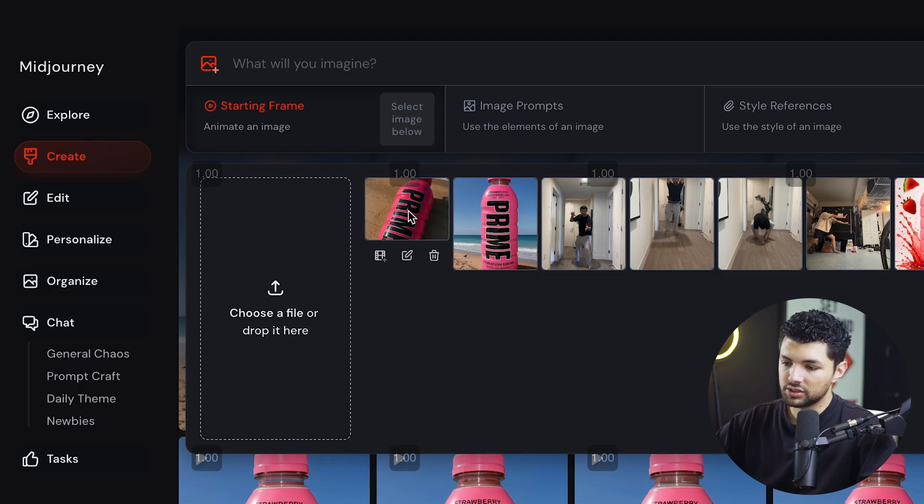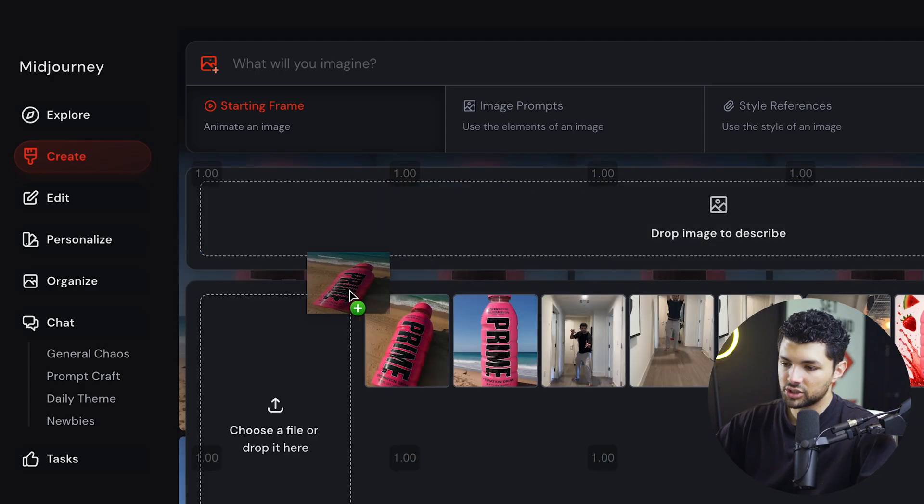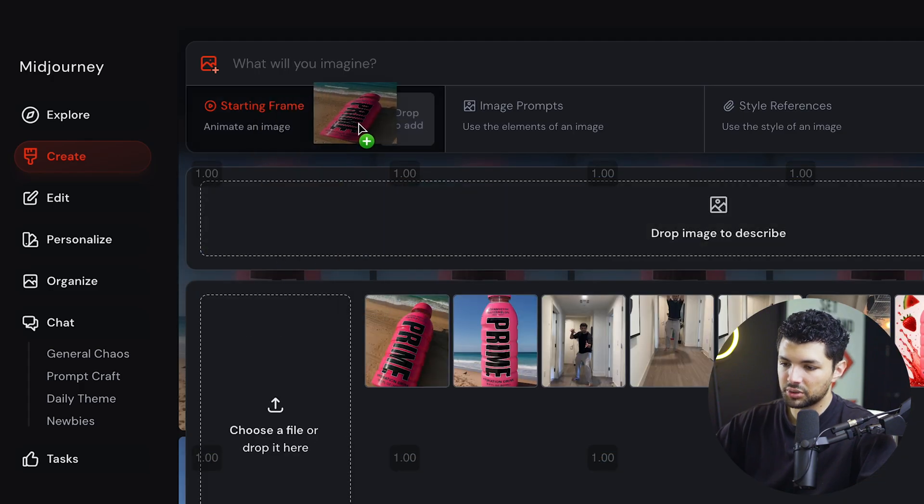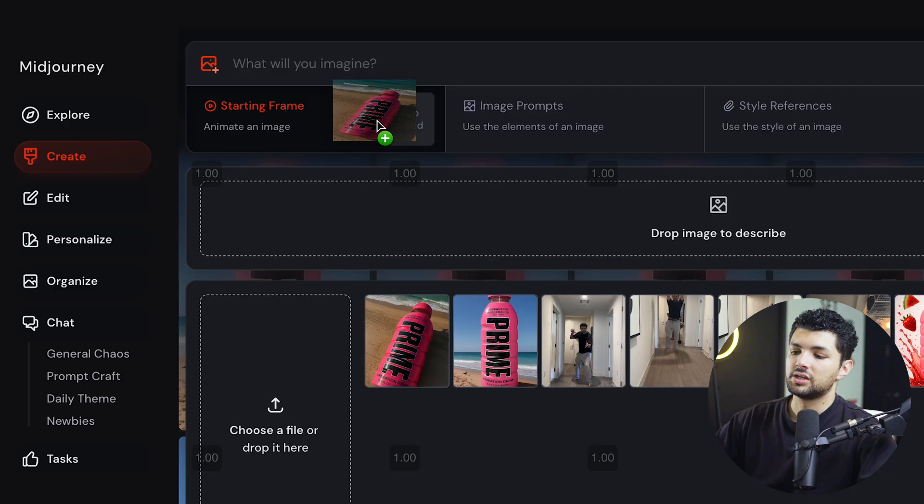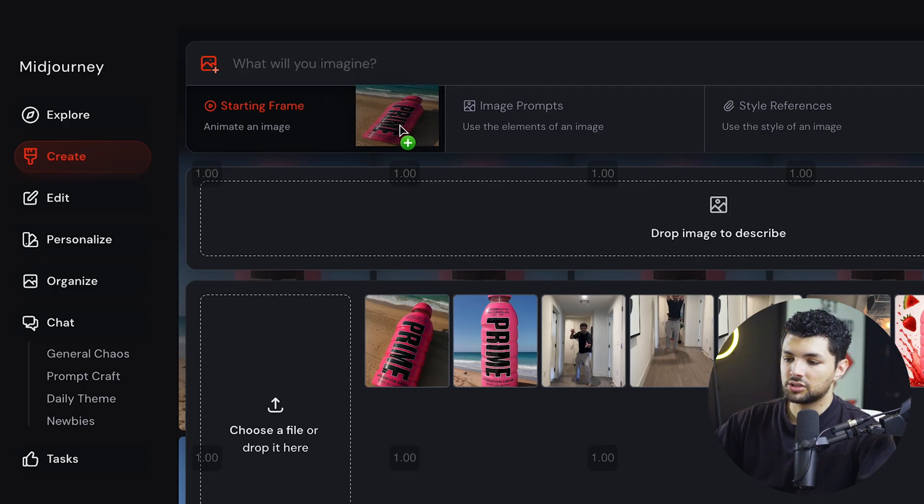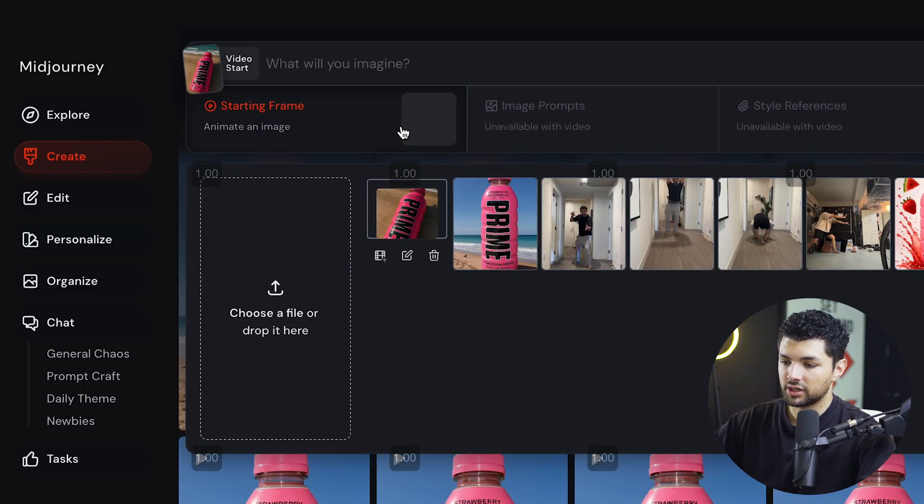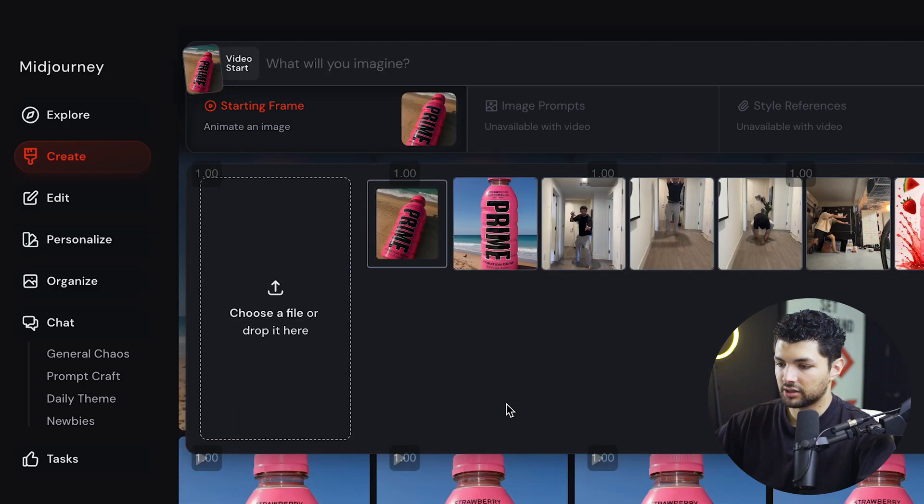And then what we want to do is take this image and drag it up here to where it says starting frame. And it says animate image. So we want to do right here, just drag it up there.